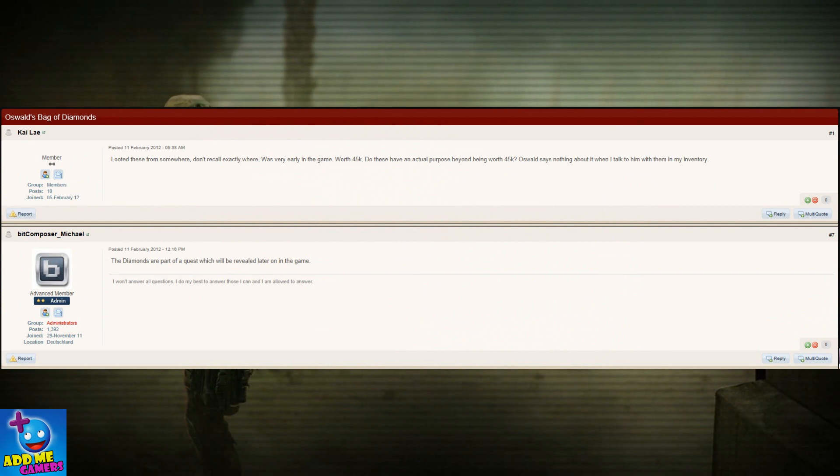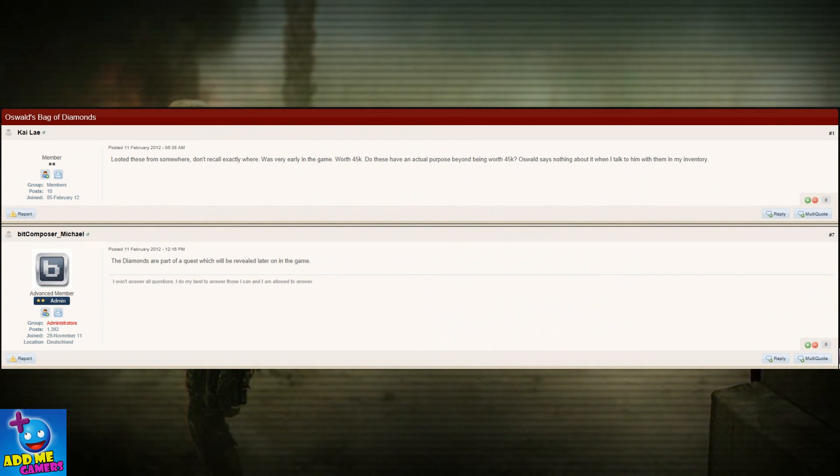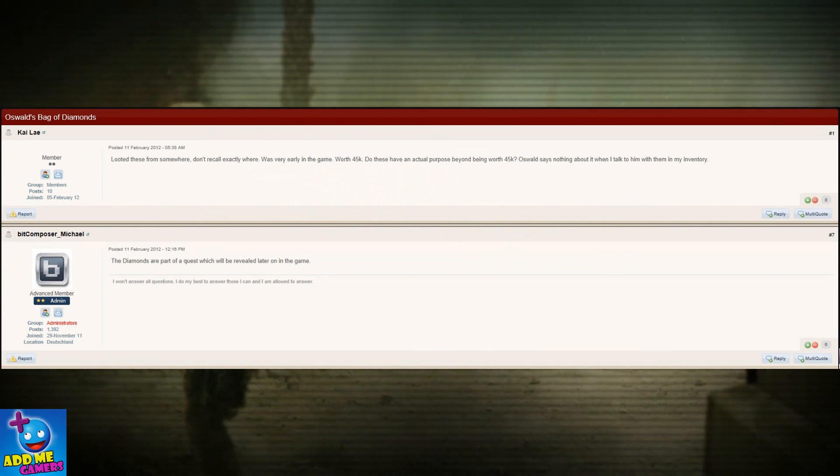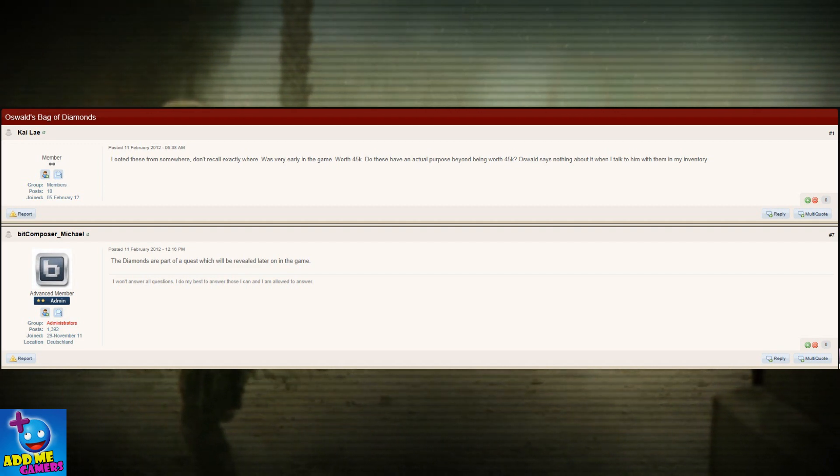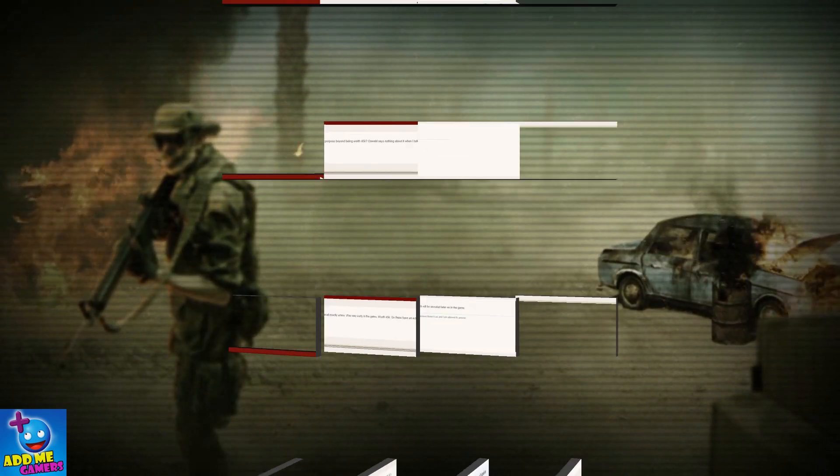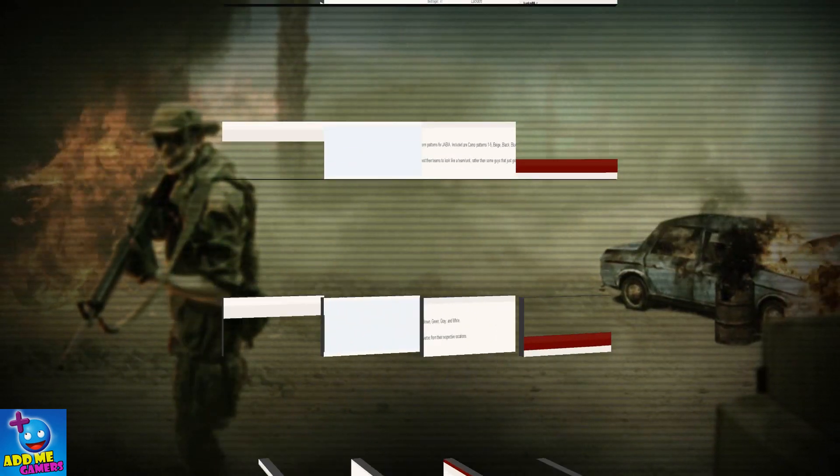You can be sure of that, as I did manage to bump into the post where Kay is asking what's up with the bag of diamonds worth 45k. Upon which Michael replies that the diamonds are part of the quest which will be revealed after on in the game.